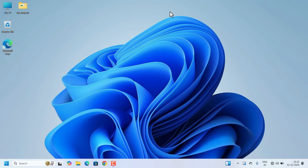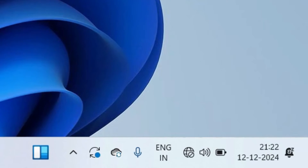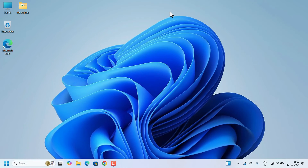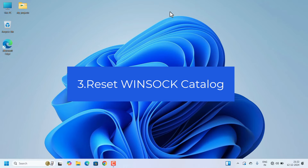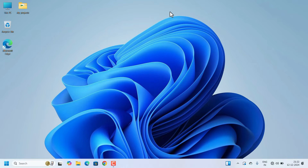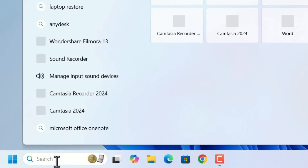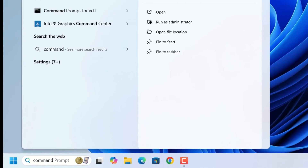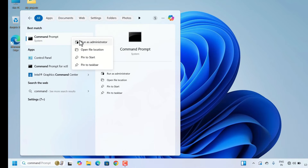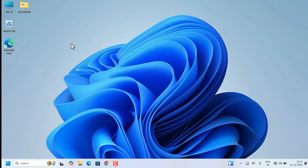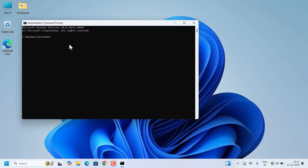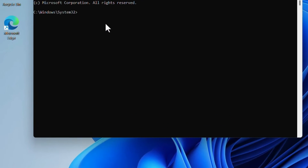After restarting, check if your Wi-Fi is back. If you are still facing the issue, we need to reset the Winsock catalog. Open Command Prompt again, go to Search, right-click Command Prompt, and select 'Run as administrator'. Click Yes.